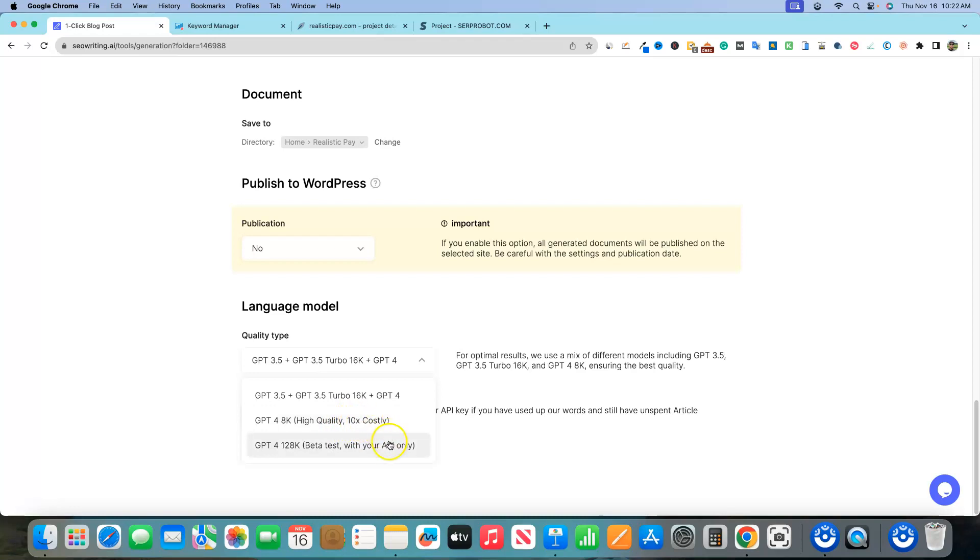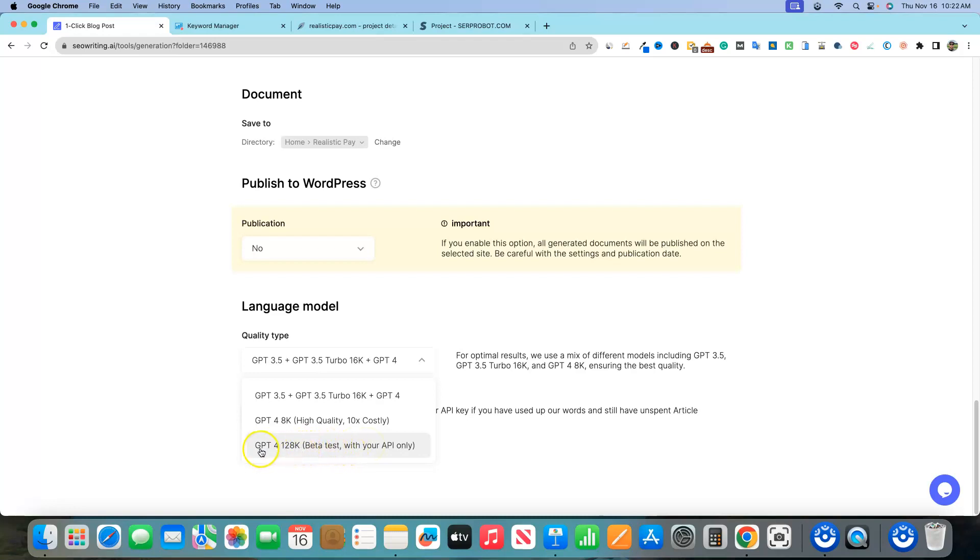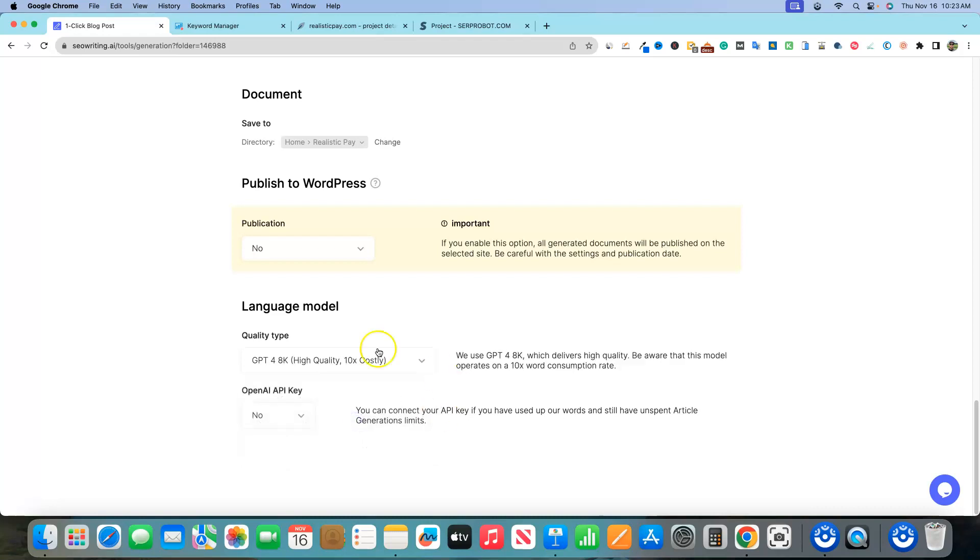Now, if you hook your own API up to this, you can, and this is beta as well. So I wouldn't really recommend this until they're for sure about this. Test at your own discretion, at your own risk. This is gonna be the 128K right here, GPT-4. But today we're gonna be trying this GPT-4, 8K option. This is high quality. It's gonna cost 10 times the amount of credits. I am gonna select that. This is where you would put in your OpenAI API if you wanted to.